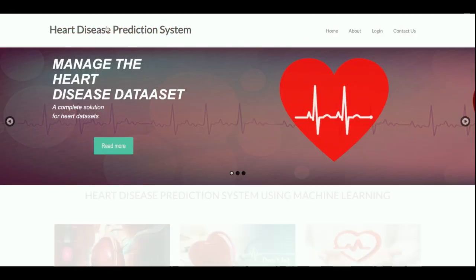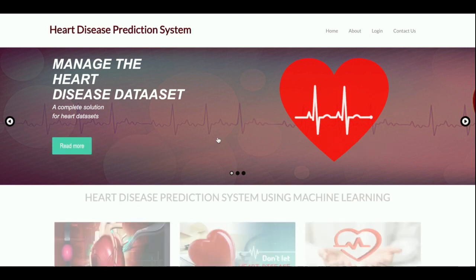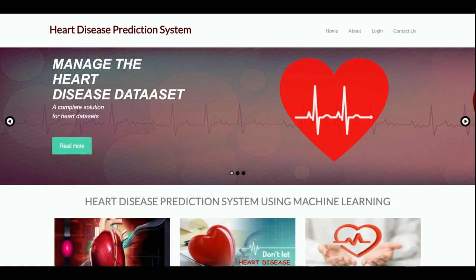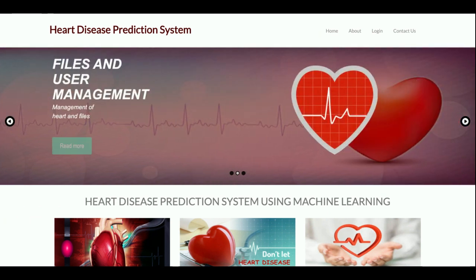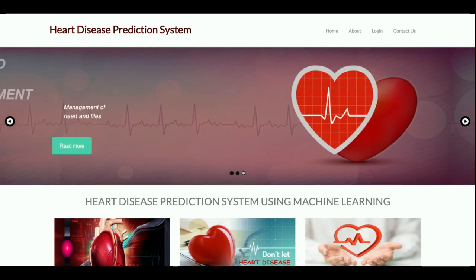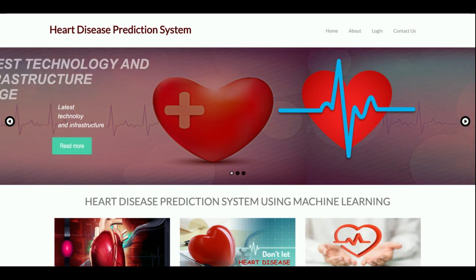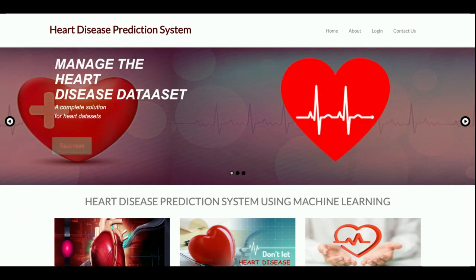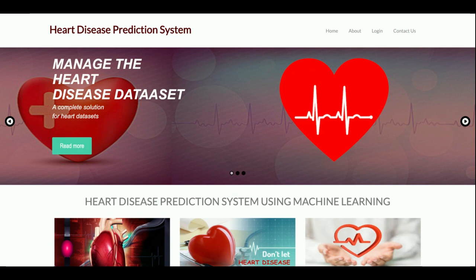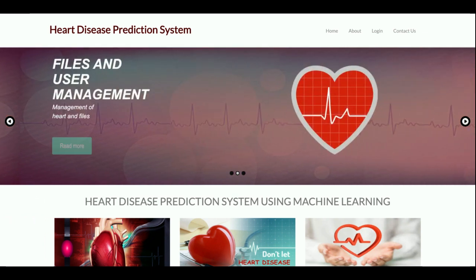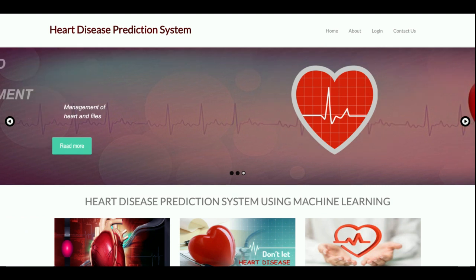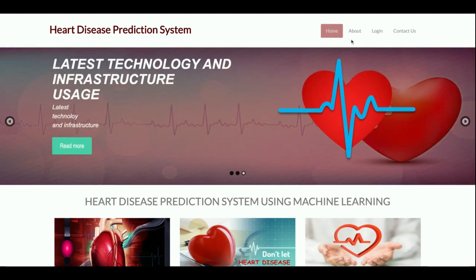These are all the functionalities I have developed in this project, with six machine learning algorithms implemented. If you need more features or enhancements, please put your suggestions in the comments and I will incorporate them. Don't forget to subscribe to the channel for the latest project videos on the latest technologies. Thanks for watching!